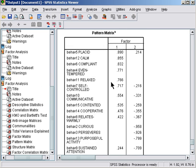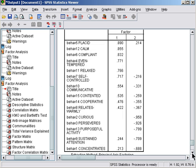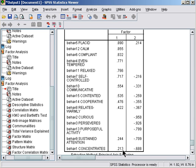The first factor seems to be about students being placid, calm, compliant, even-tempered, relaxed. So this seems to be about temperament, the person's temperament—are they highly strung or are they relatively calm? And this factor seems to be about their curiosity, perseverance, purposeful activity, sustained attention, concentration. We might refer to this as task orientation or task focusedness. So that doesn't look too bad.